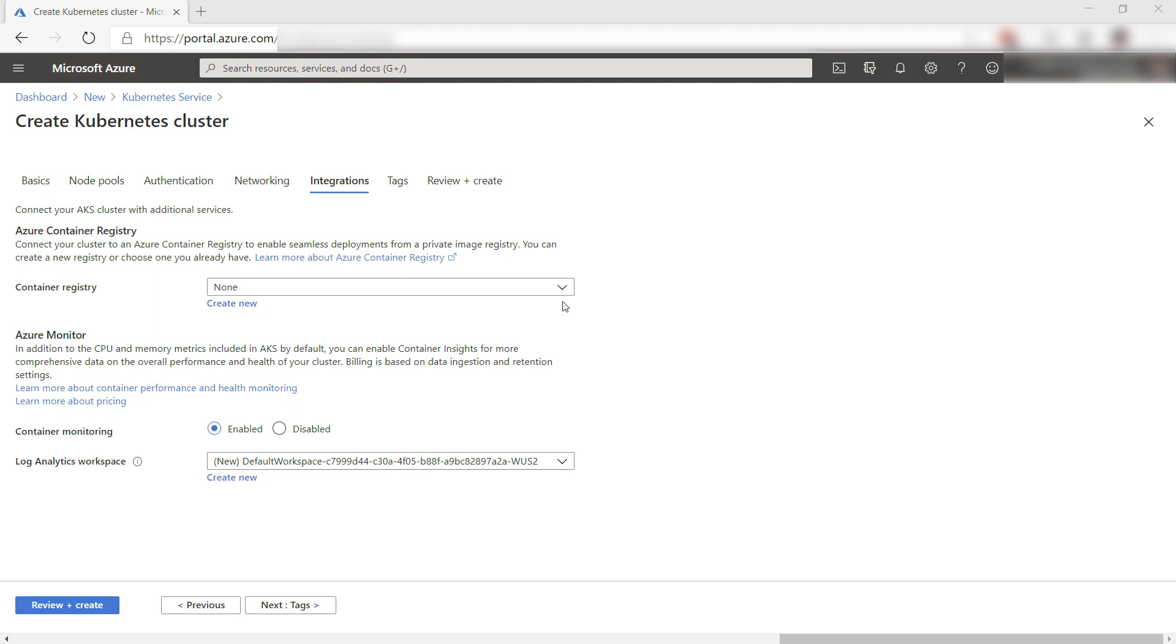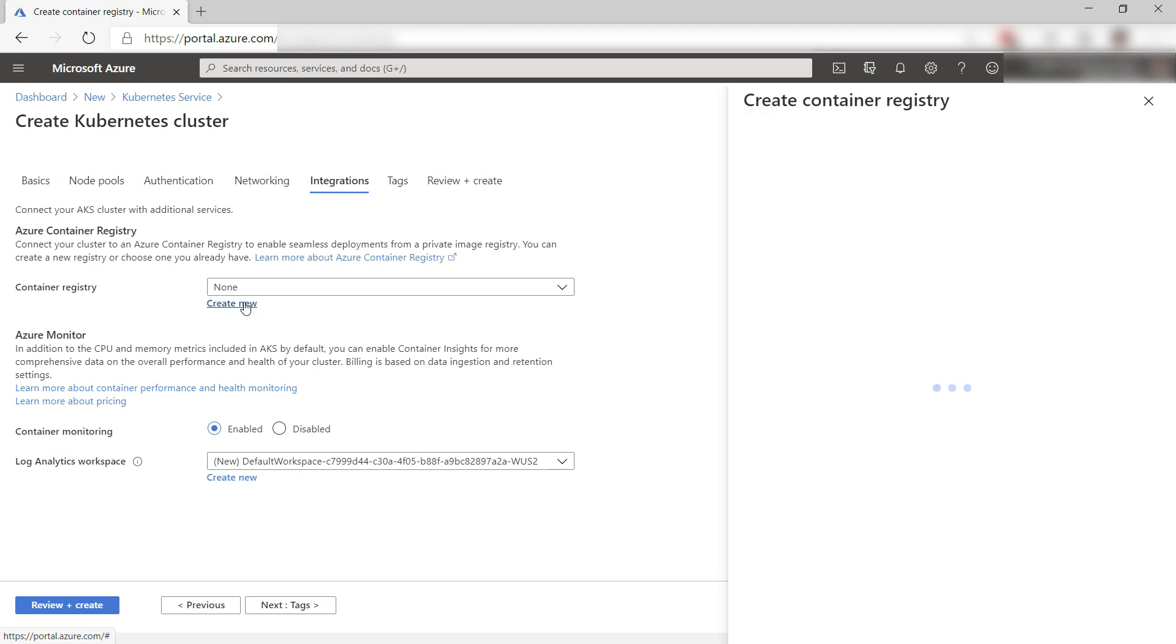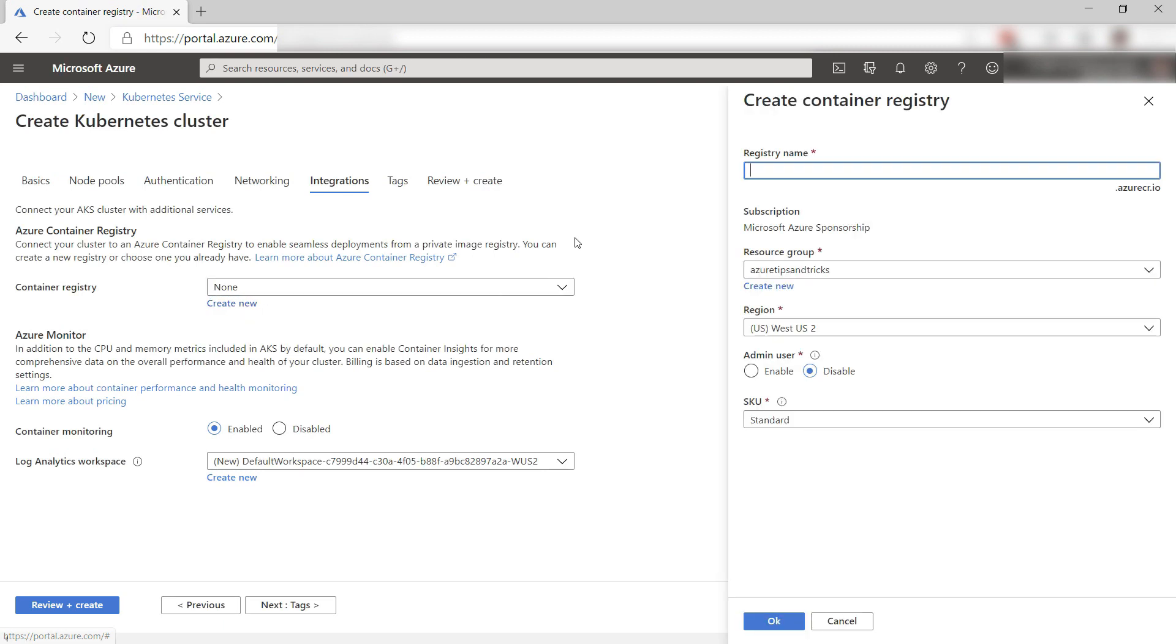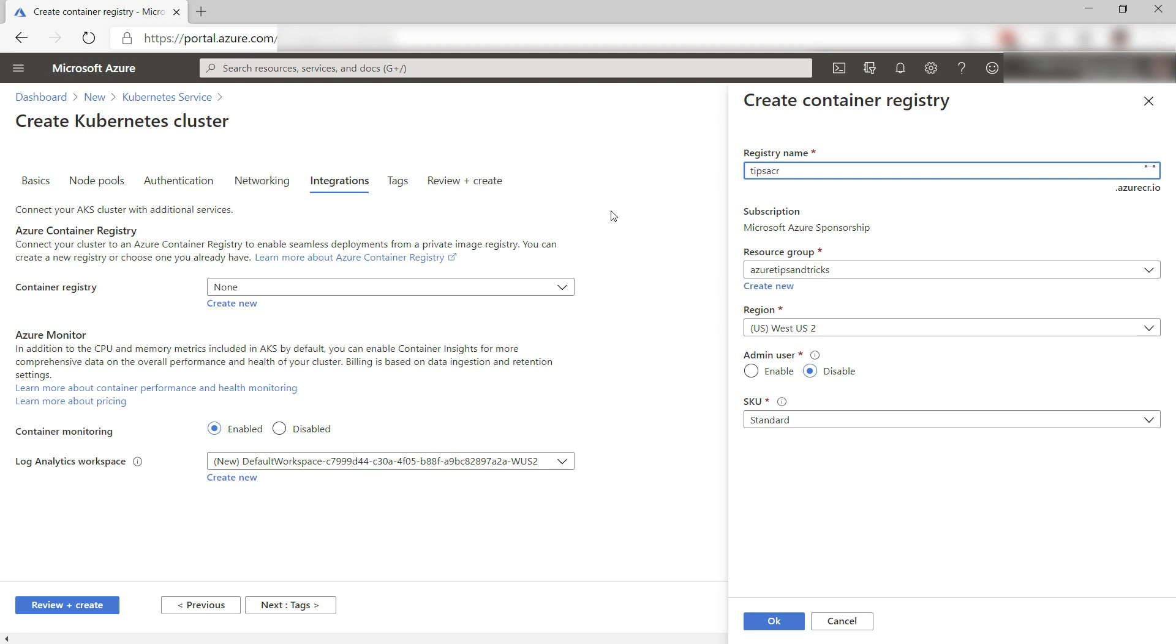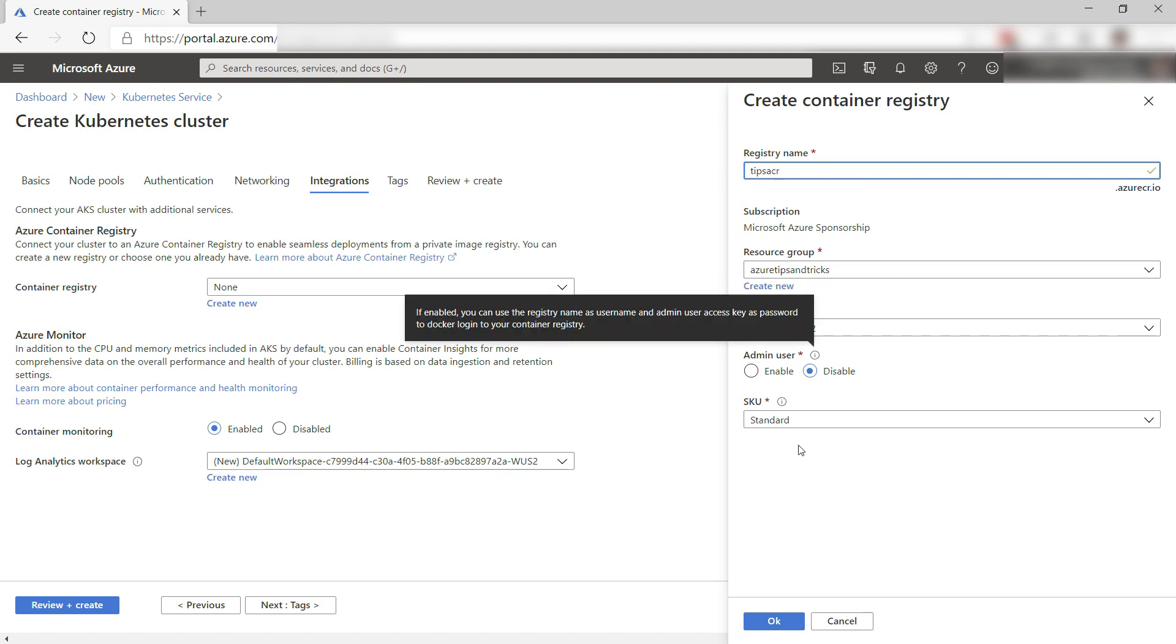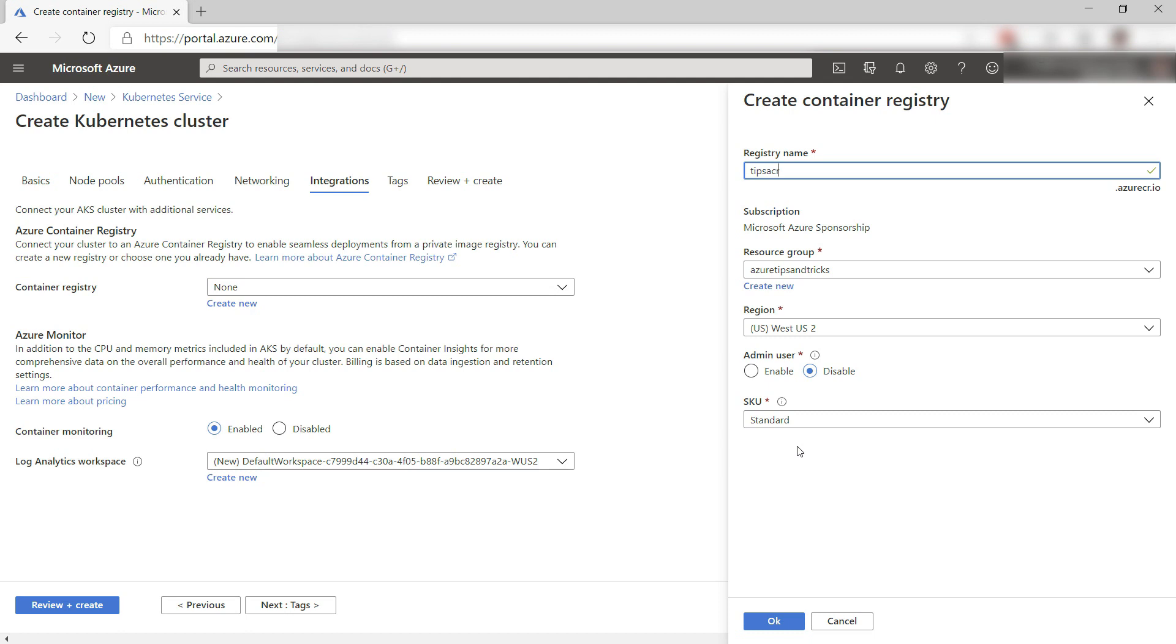You can connect these at any time and also when you create your AKS cluster in the Integrations tab of the creation wizard. Here, you can pick an Azure Container Registry or create a new one, and it will be connected to your AKS so that you can easily deploy containers from the registry to AKS.